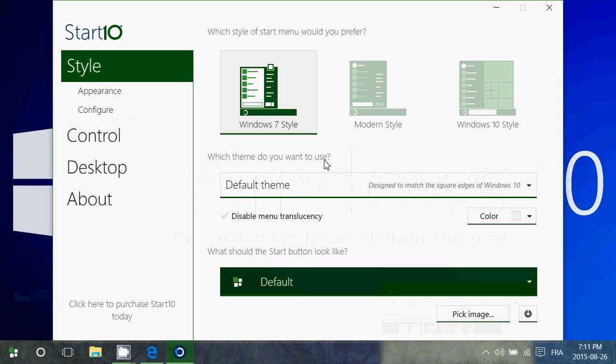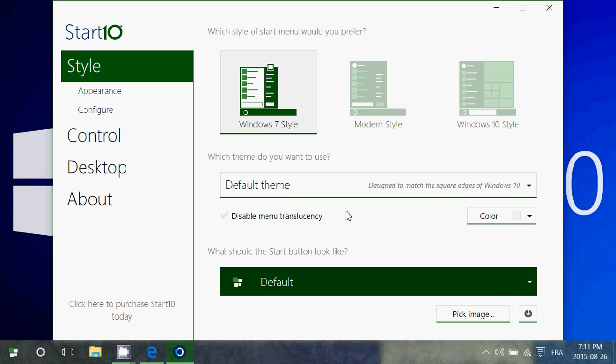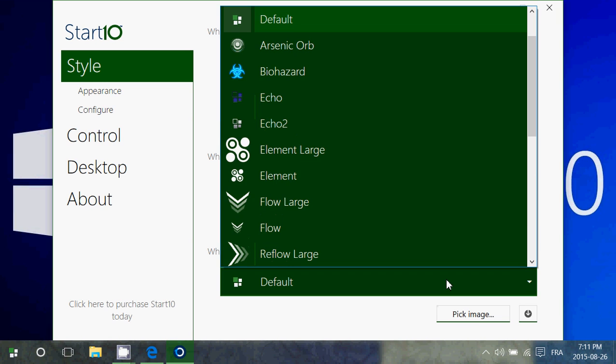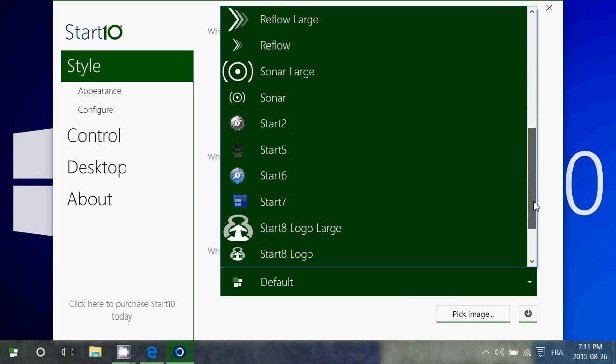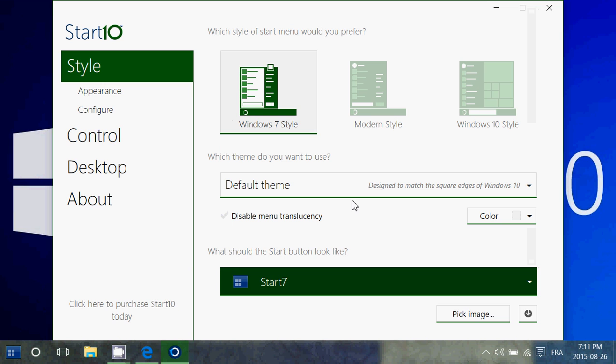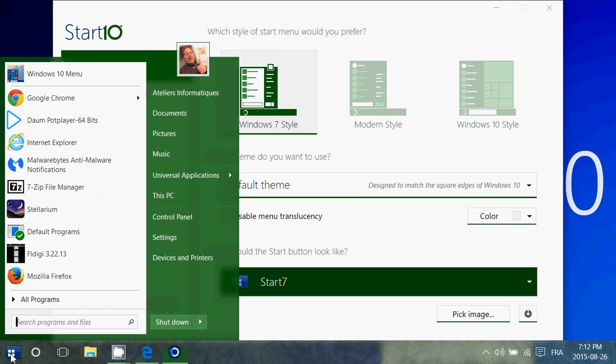So you have the Windows 7 style, modern style, Windows 10 style. You choose the default theme that you want, whatever default theme that you want to choose. For example here, let's say I want to choose something different here, Start 7. Let's see here. So it changes that button here, changes the looks.